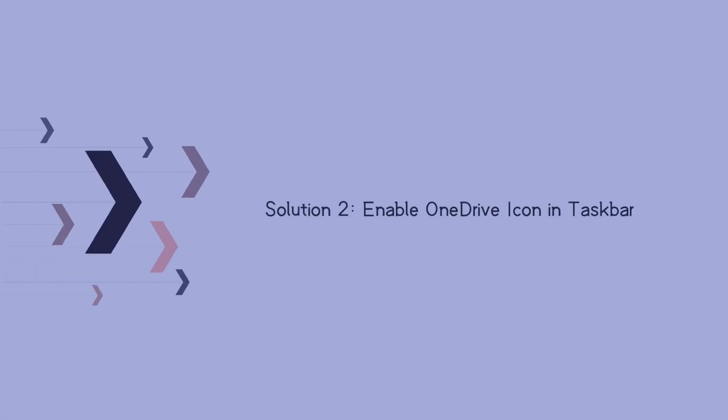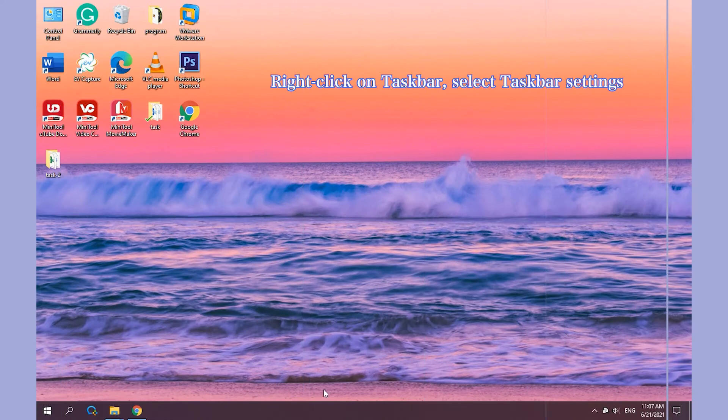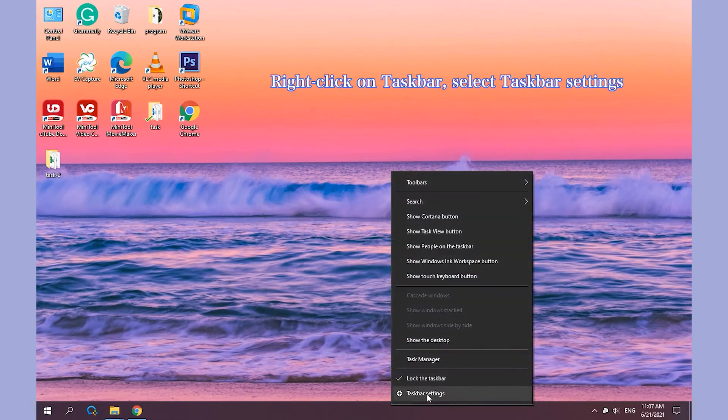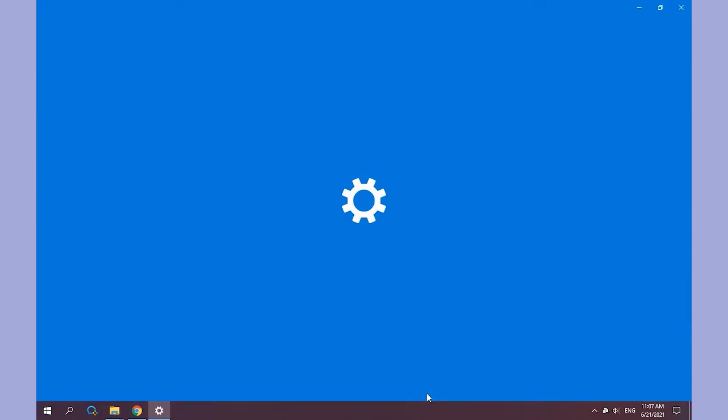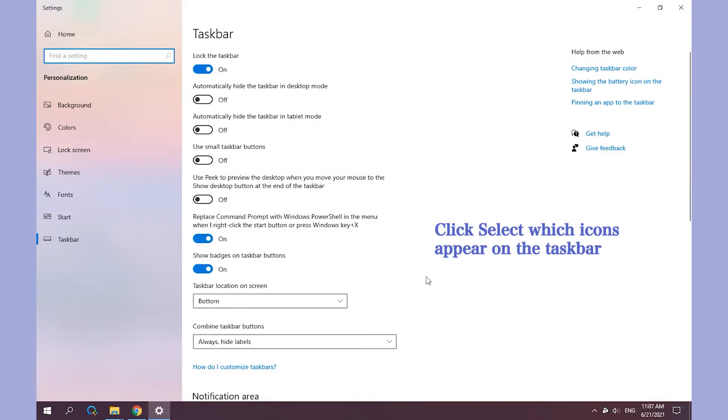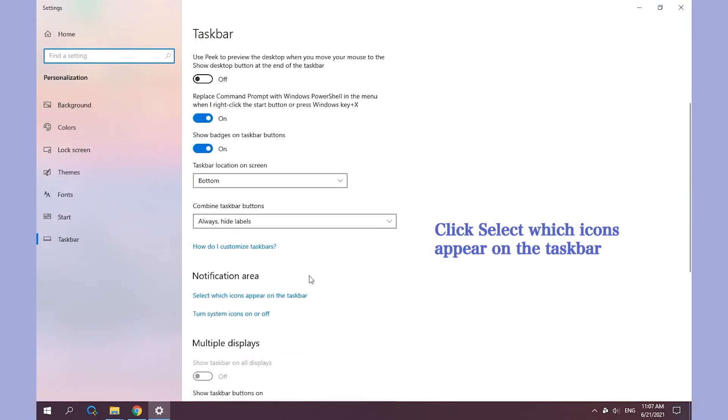Solution 2: Enable OneDrive icon in Taskbar. Right-click on the Taskbar. Select Taskbar Settings. Click select which icons appear on the Taskbar.